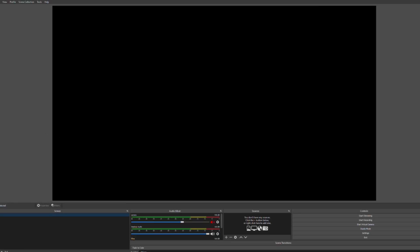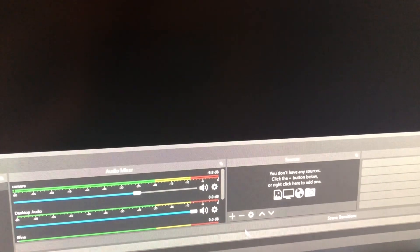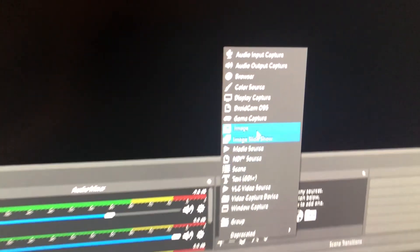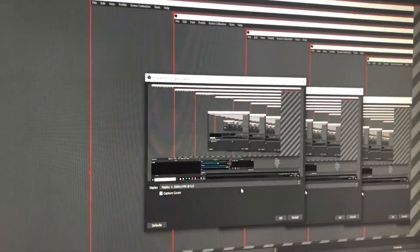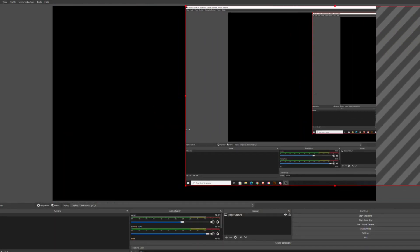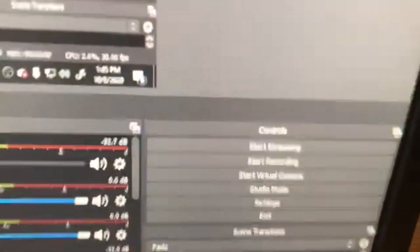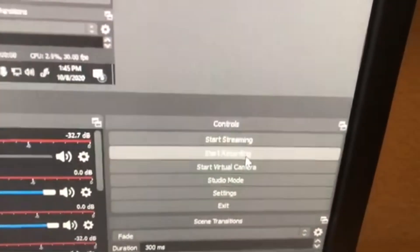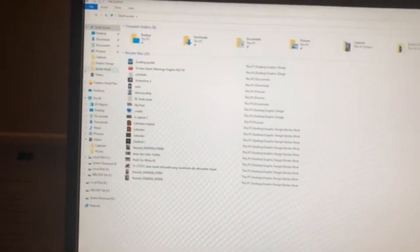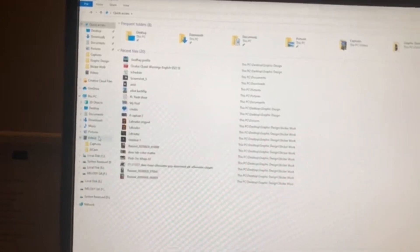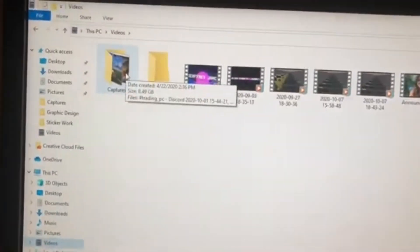After OBS opens, it won't be recording anything yet. Go to Sources, find the plus icon, select Display Capture, and press OK. Resize it until you can see your whole screen. Then go to the bottom right-hand corner and press Start Recording. When you're done, press Stop Recording, and to access those videos go to File Explorer and then Videos.